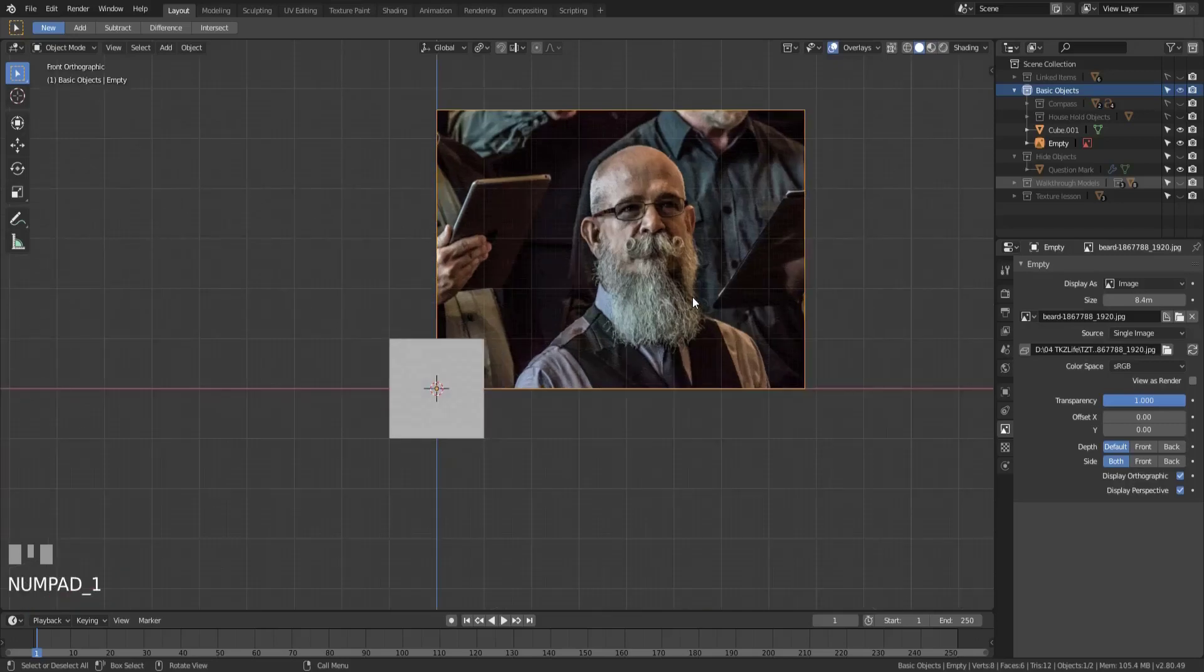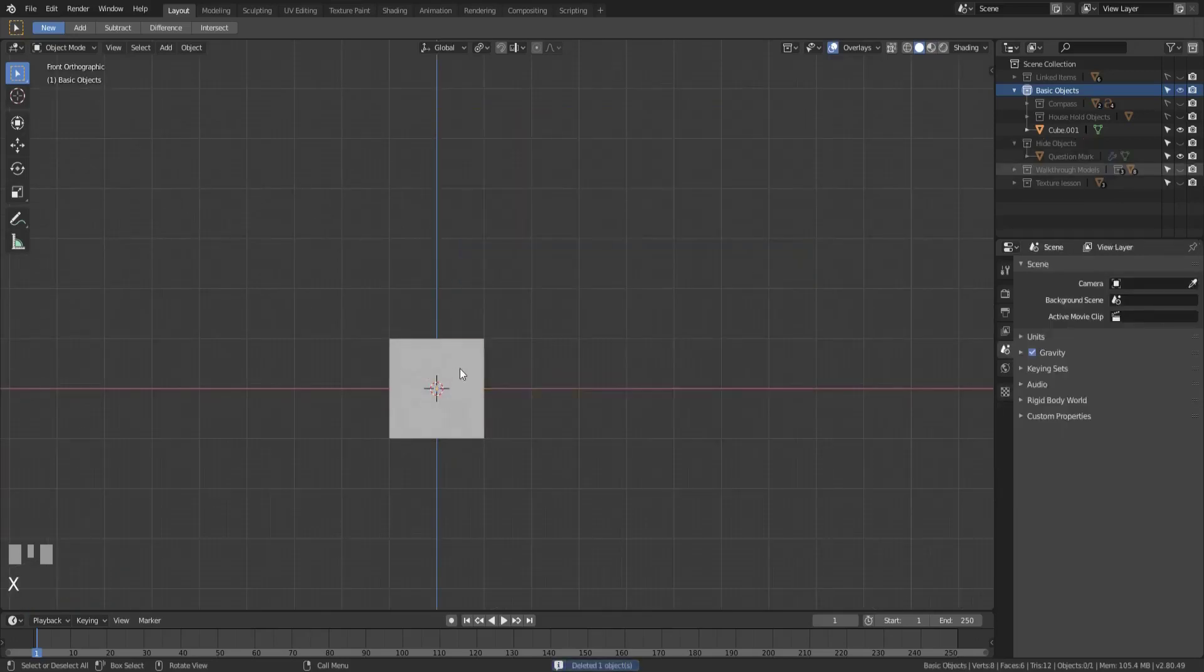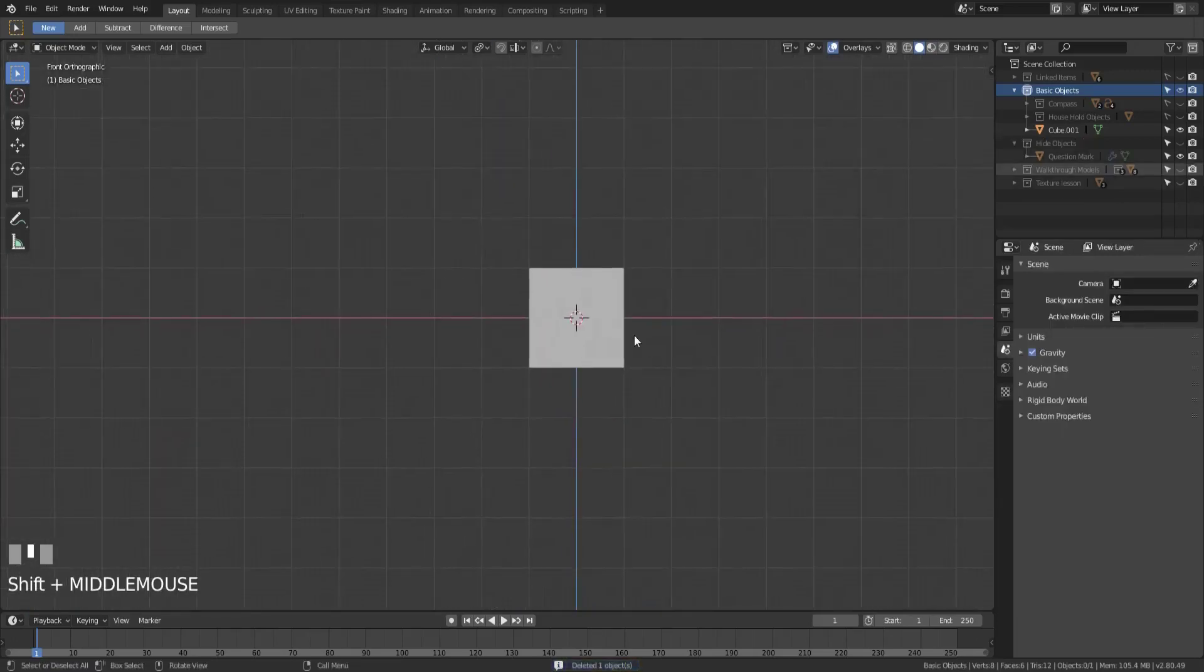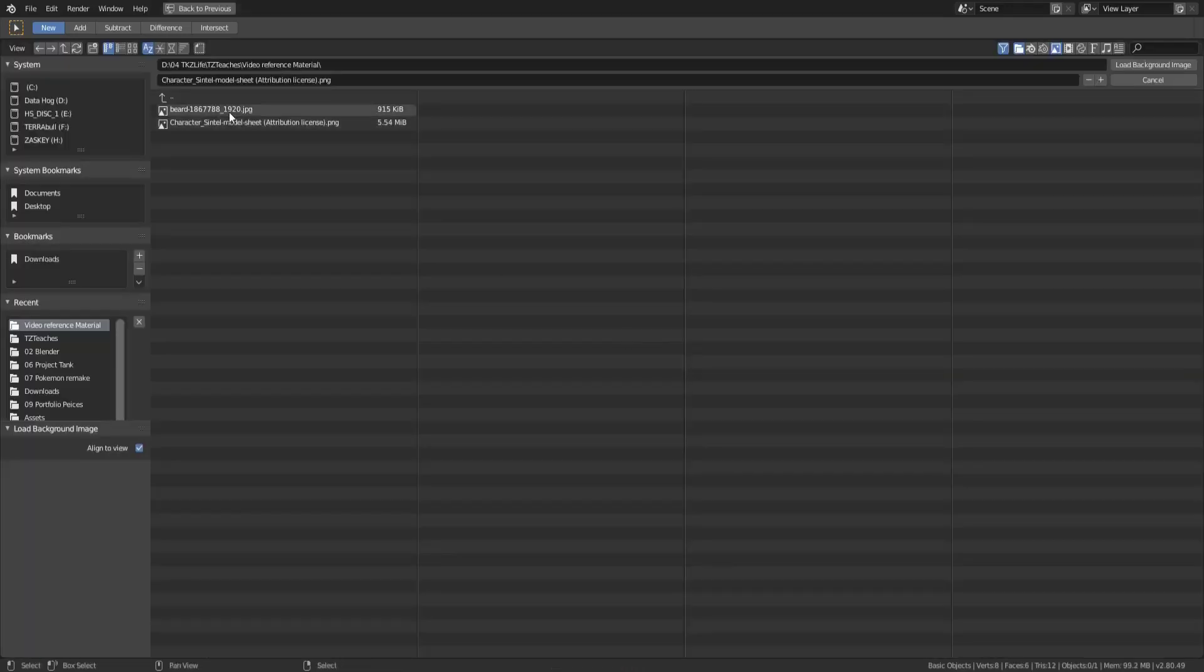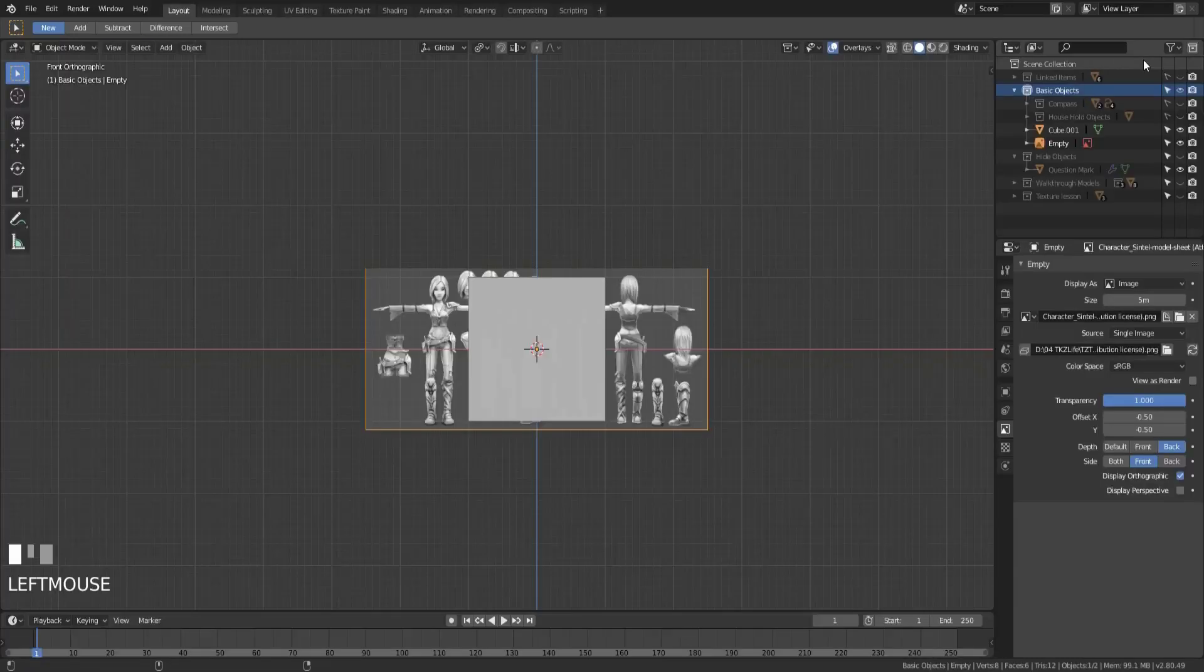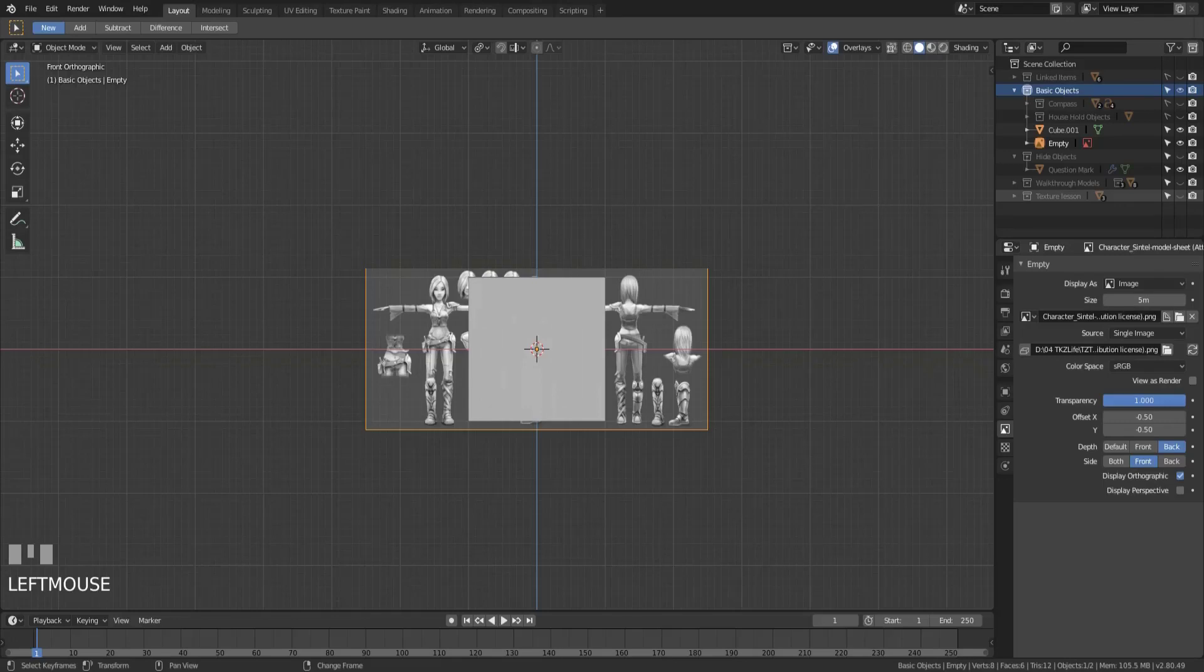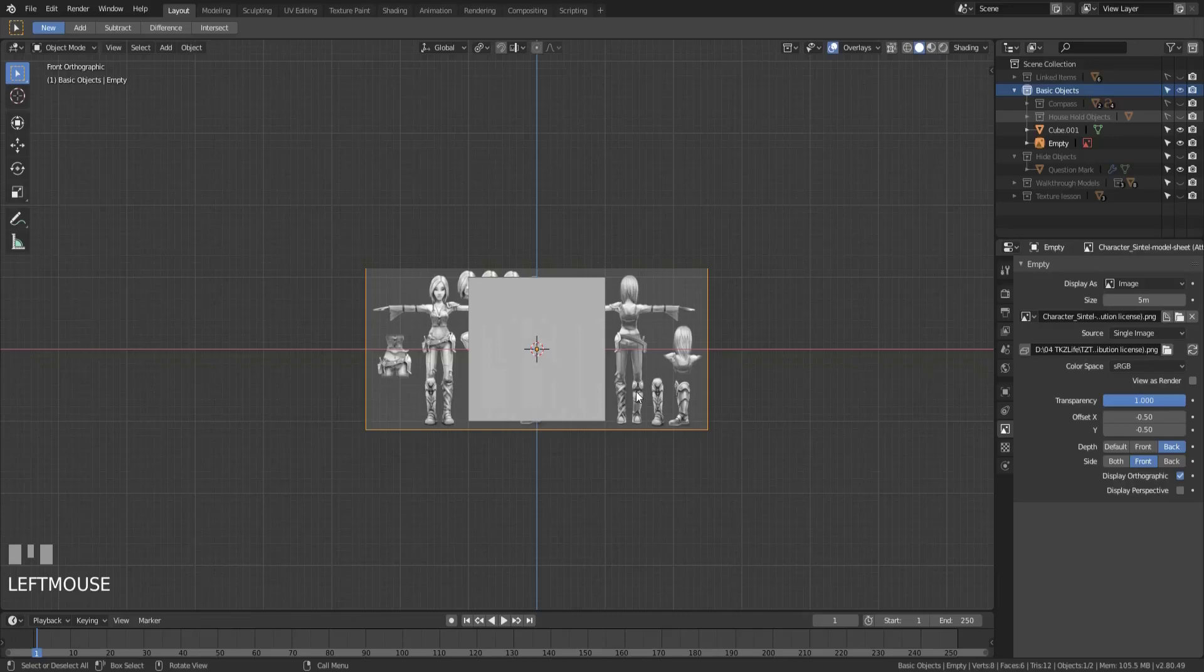Let's switch to the orthographic view and delete this reference image, then I'm going to add in a background image here and bring in this character model. Shout out to Dave Ravoy from the Blender Foundation for making this character modeling sheet. We're going to set this up as if we were going to create a character based off of this.